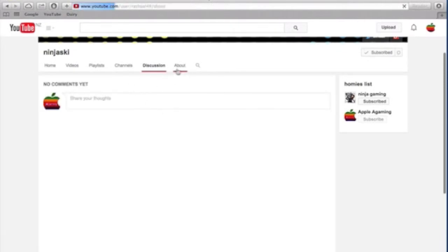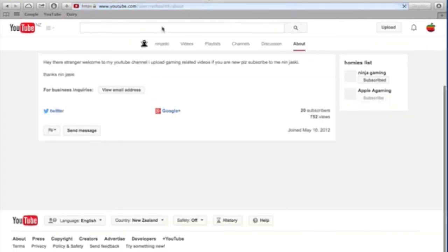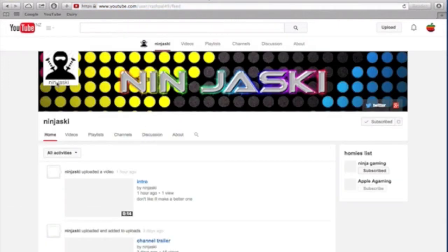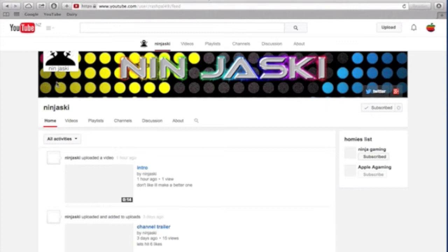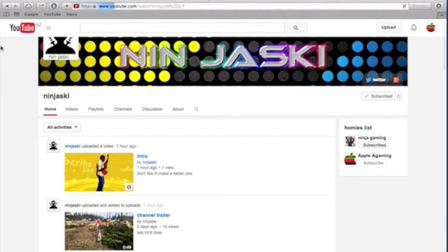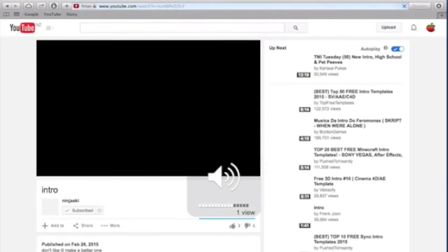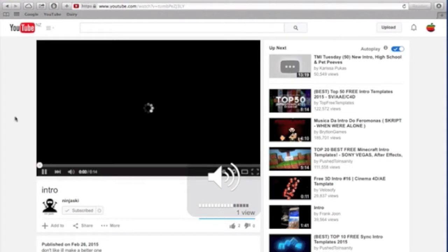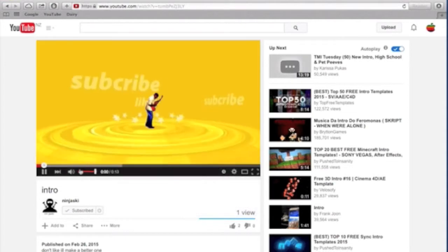He makes videos basically on games. And if you want his link to check his channel out, I've written it in my description below. So that'd be great. I'm just showing you the videos that he makes.